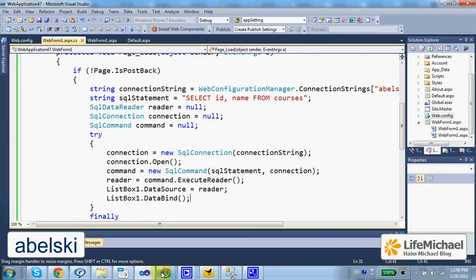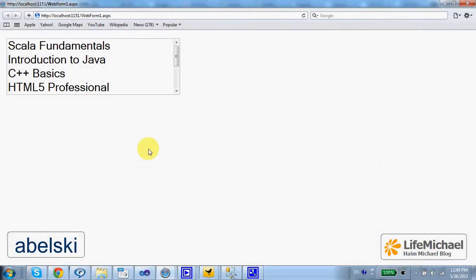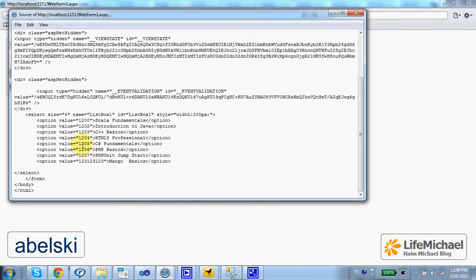If we check the source code, we shall see the ID of each one of the courses as the value of each and every option element, which are child elements of the select element.